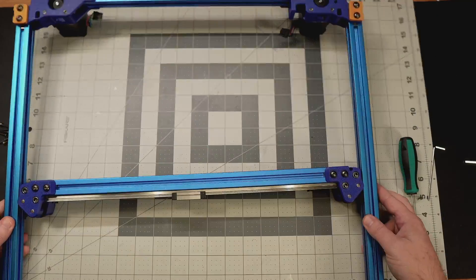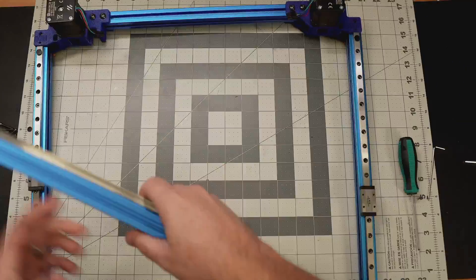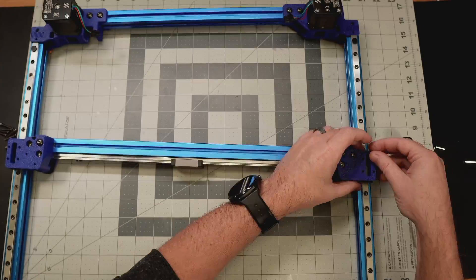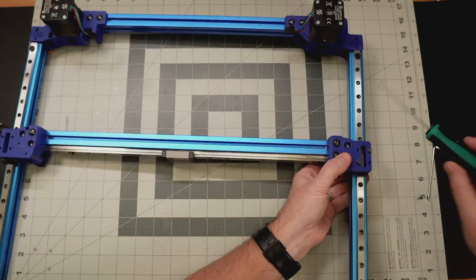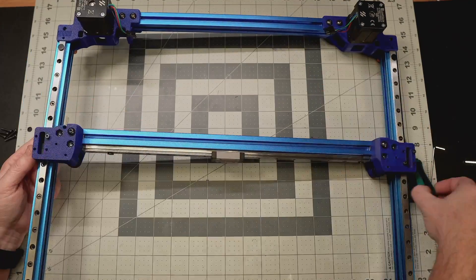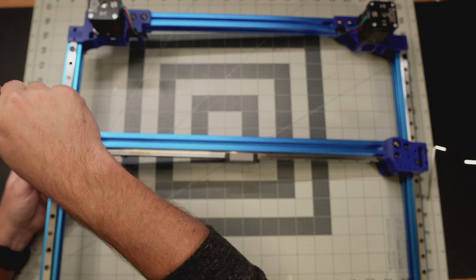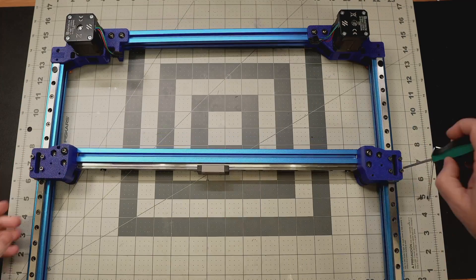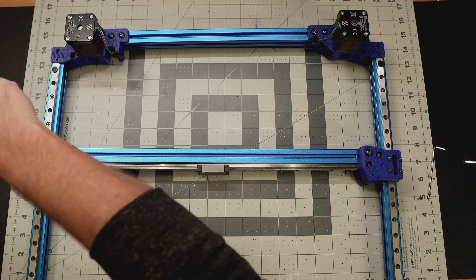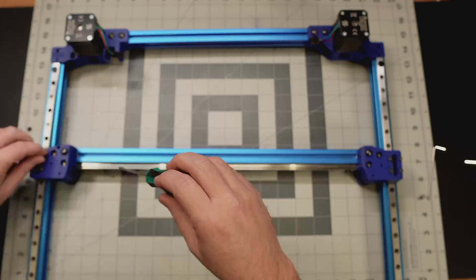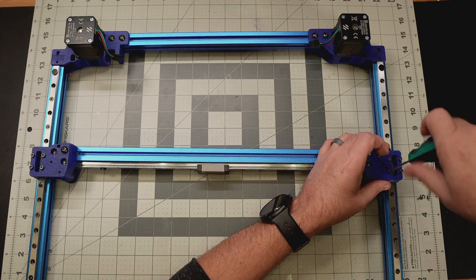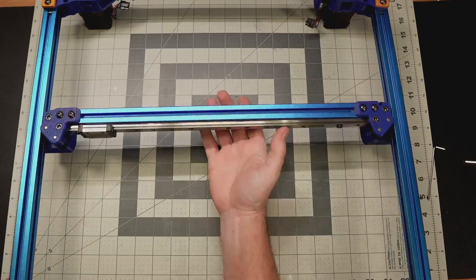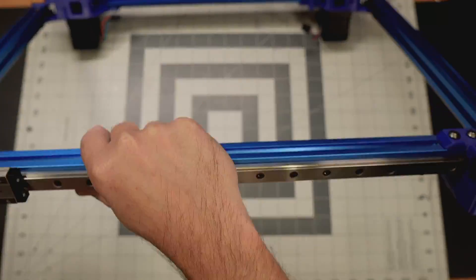That's going to do it for this part of the Voron rebuild series. If you've got any questions about any of the mods or any of the other work that I've done in this video leave them in the comments below - I read and answer everything that you guys ask so I'll do my best to answer any questions you have. And we'll be back next time with probably some Z drive stuff and the electronics compartment down at the bottom of the printer so I'll see you then.